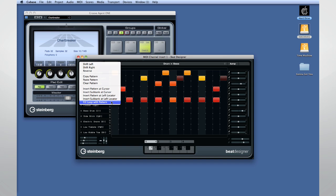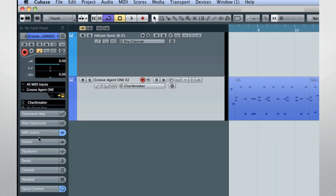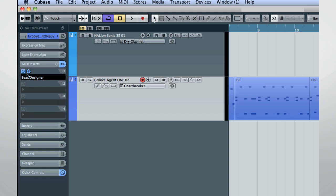One note, after you've pasted your patterns into a track, you should turn off Beat Designer so that it does not run along with your MIDI part when you playback the project.